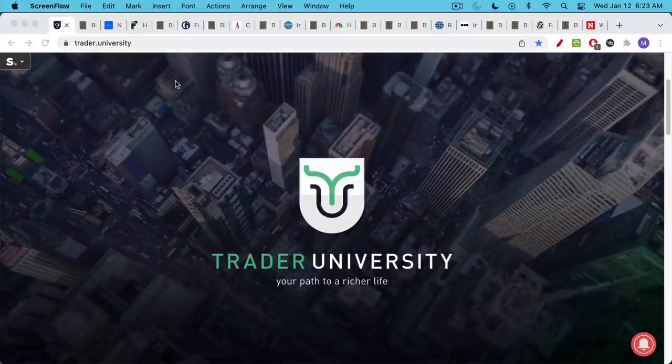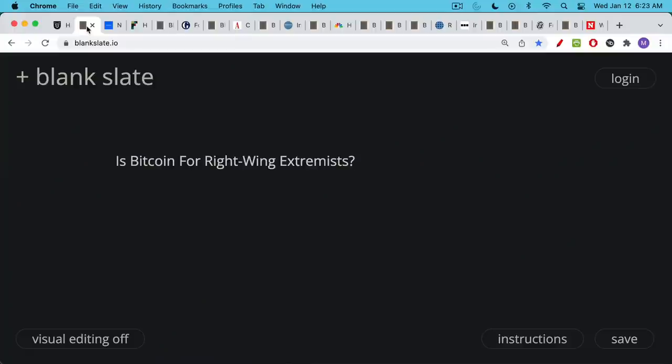This is Matthew Cratter from Trade University, and today I want to answer the question: is Bitcoin for right-wing extremists?